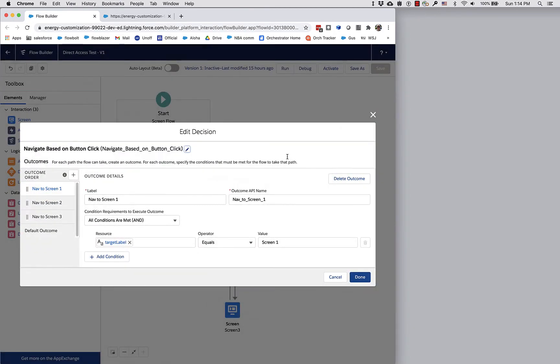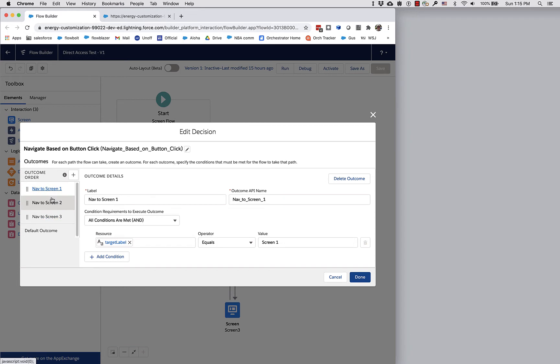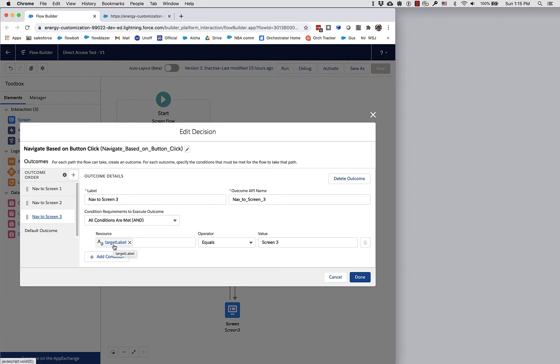If we take a look at it, you can see that I've got a path for each one of my screens, and if that path is true, that's where the decision element is going to send the flow. What is it checking? It's a pretty simple check. It's checking the value of something called target label and simply checking to see if it's equal to the name.